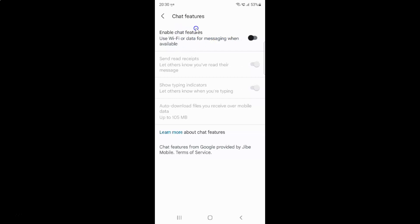Currently it's disabled — you can see the toggle button is disabled next to it. When it's disabled, the other options are grayed out and not available. To enable chat features, you have to enable this toggle button next to 'Enable chat features'.